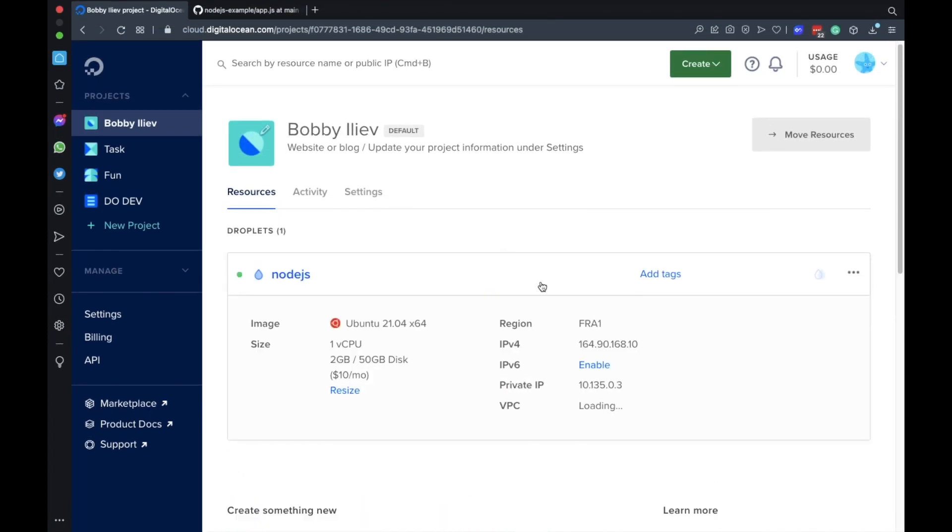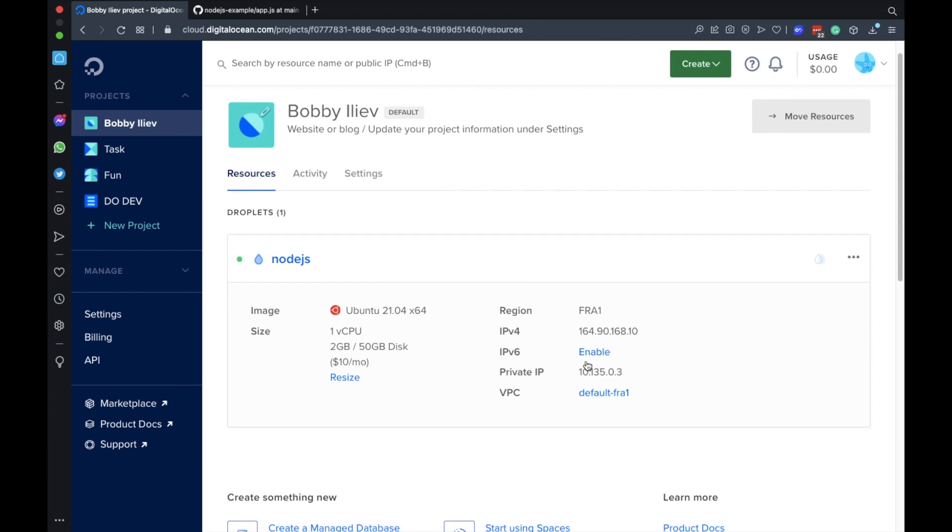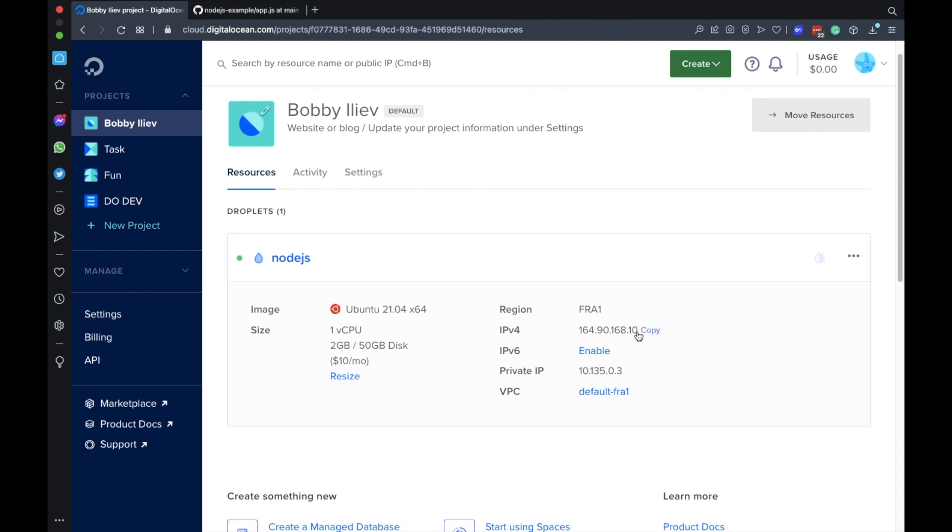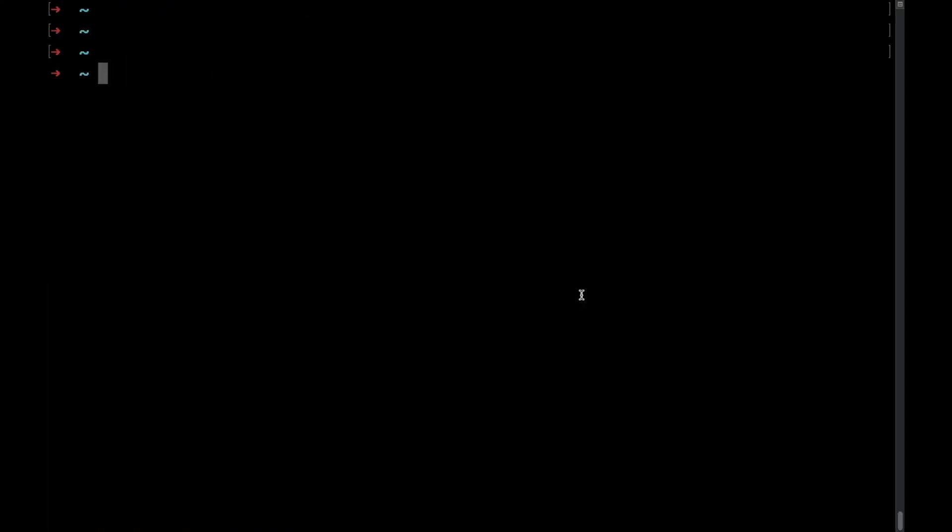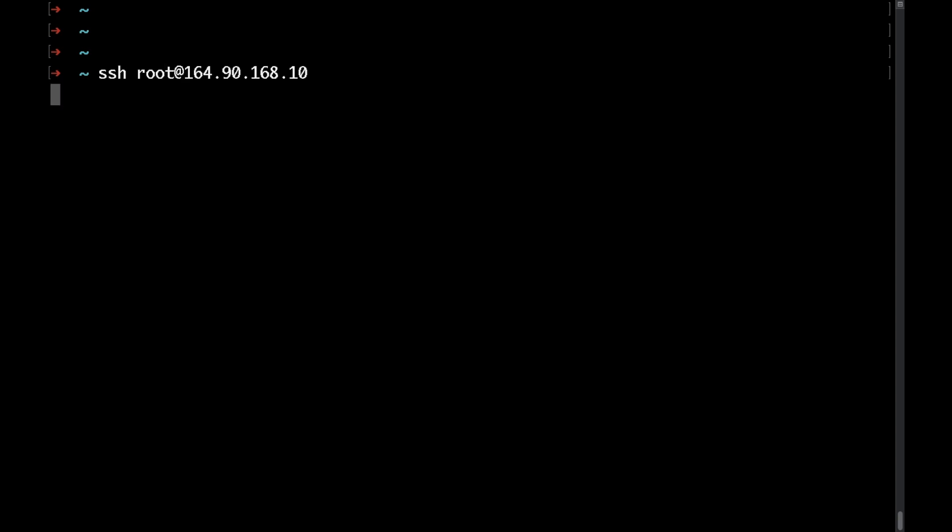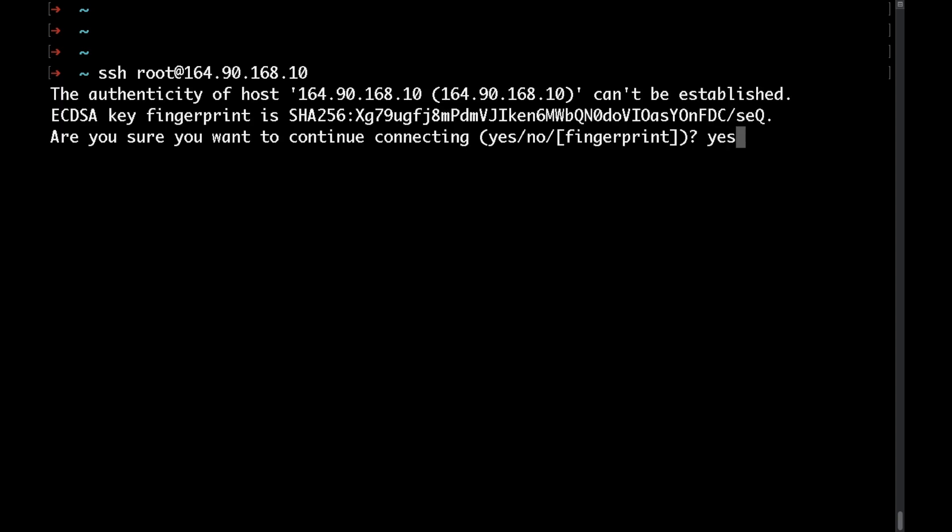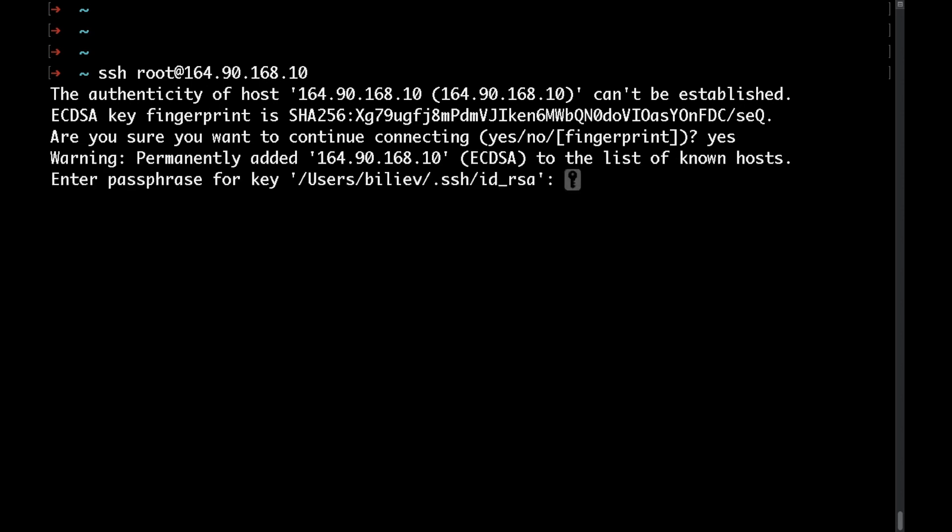Now that the server is done I'm going to copy the IP and head over to my terminal. To SSH to the droplet just type SSH root at followed by the server IP. Here say yes and I'll type my passphrase.